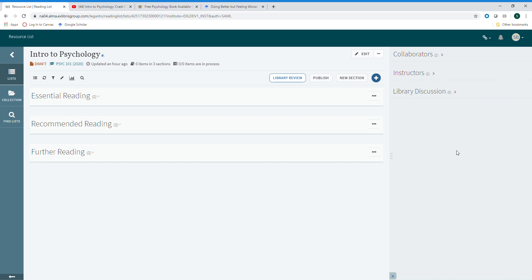CiteIt lets you collect and add any online resources to your list directly from the website. So no more copying and pasting links into the learning management system or finding a resource online and then needing to find it through the library.